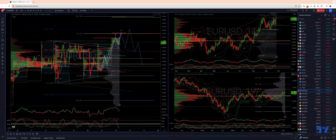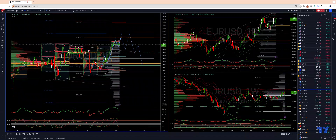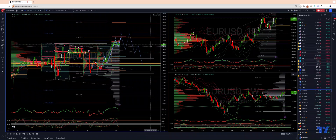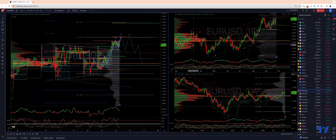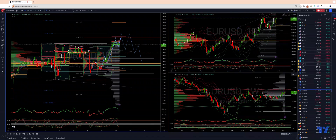Those are a couple of opportunities I'm tracking in terms of the dollar index and the euro dollar as we head into the next couple of sessions. As always, traders: plan the trade, trade the plan, and most importantly, manage your risk. Until next time, thanks very much.